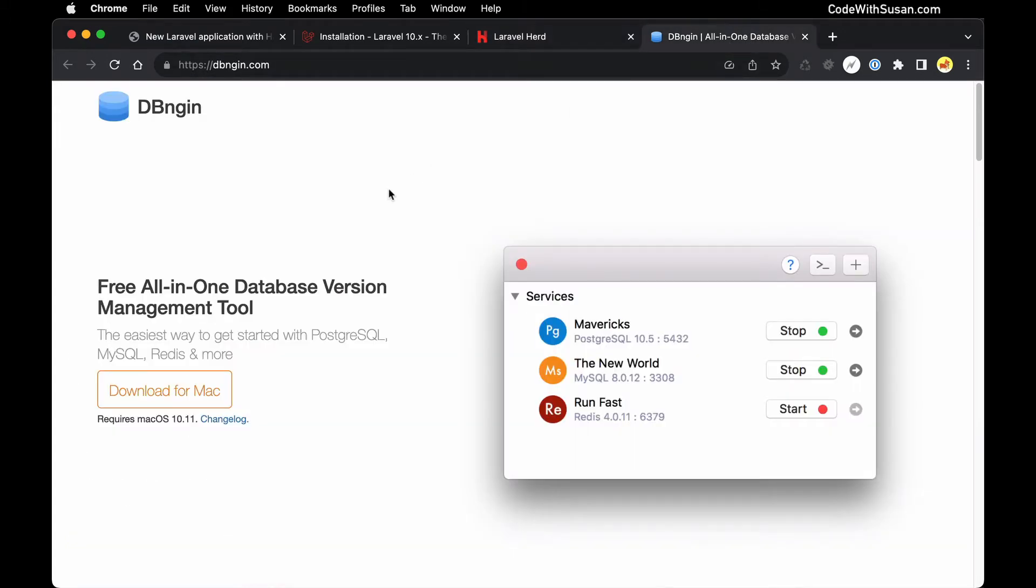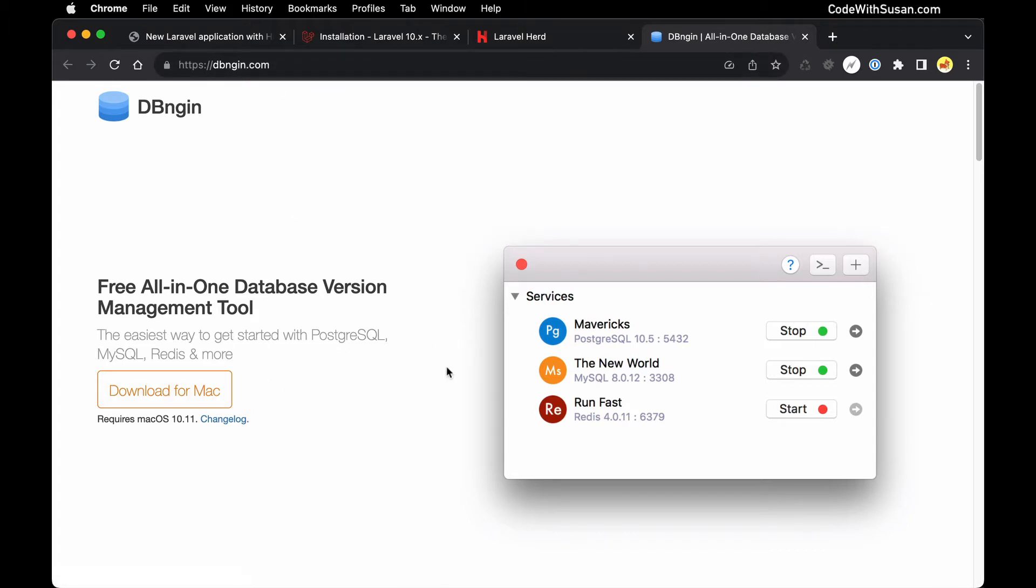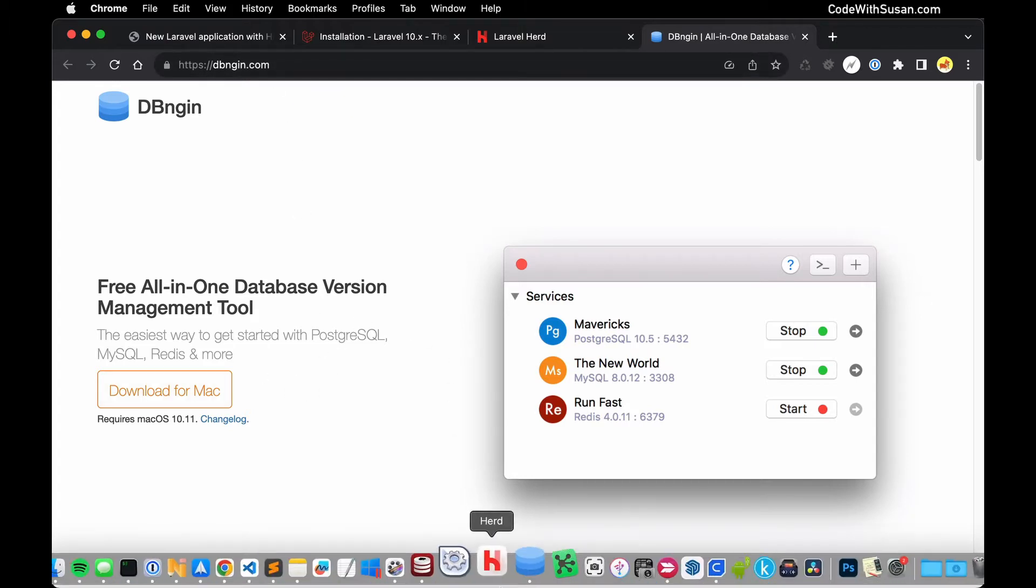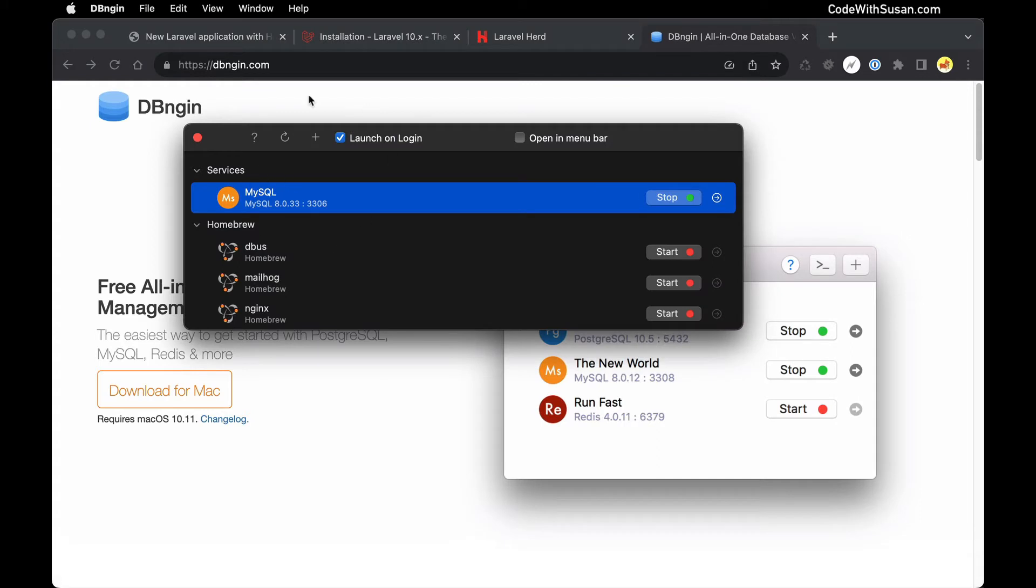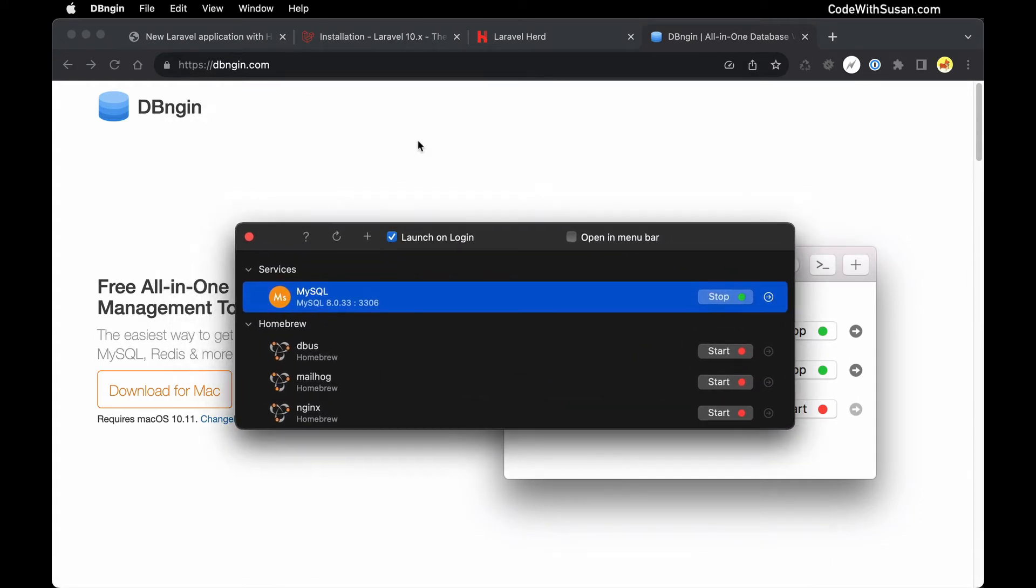Similarly you want to download DBngin from dbngin.com. Click the download button, get that set up. In my case you can see I've already got it running so we'll be ready to work with that when we need it.